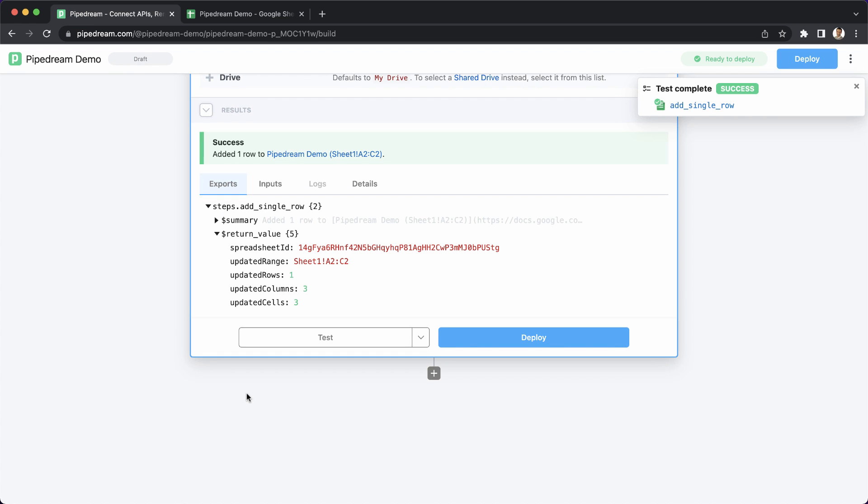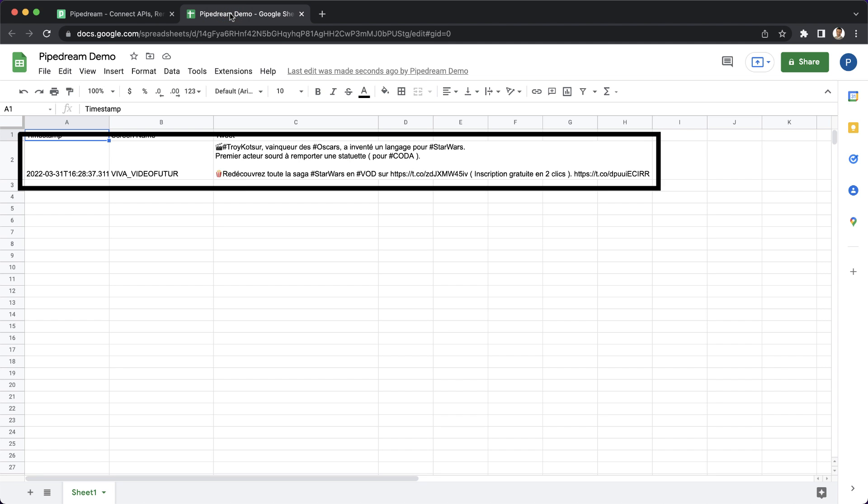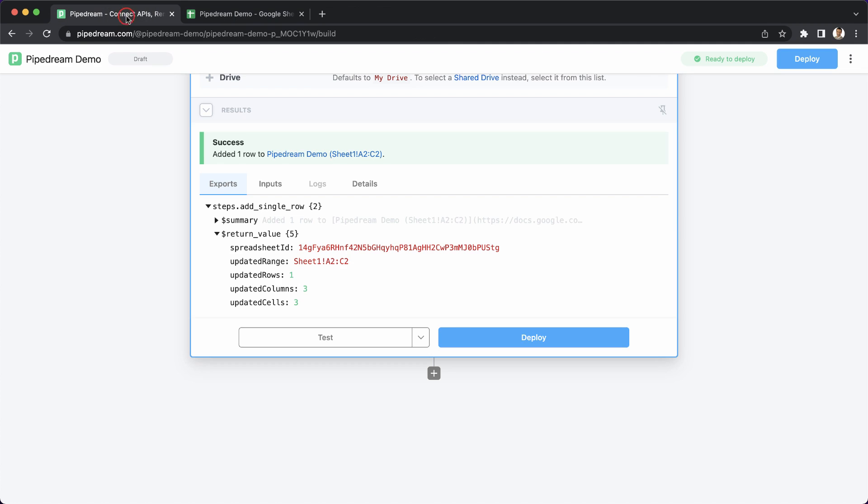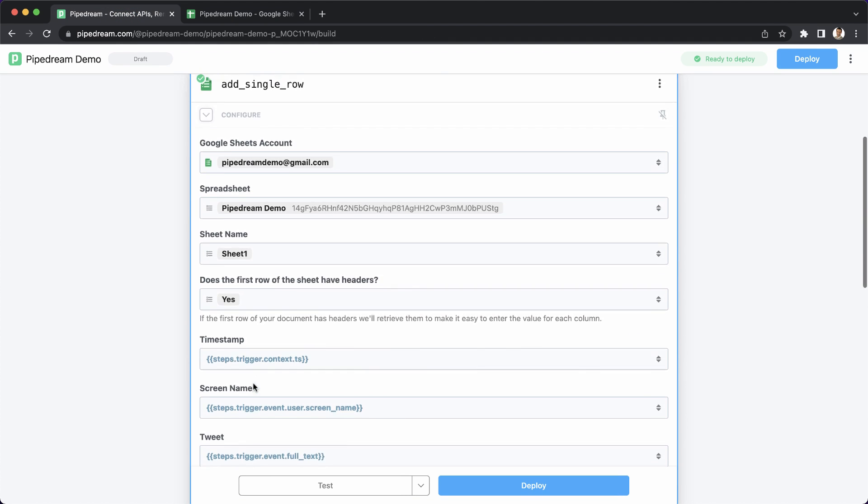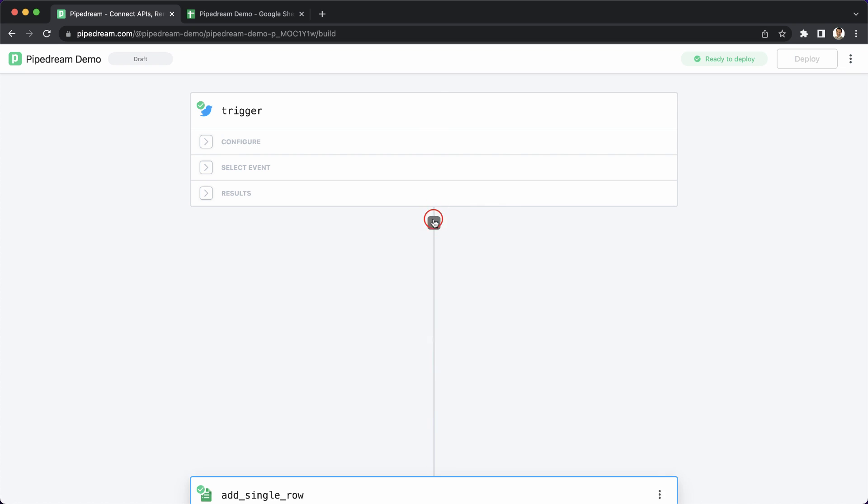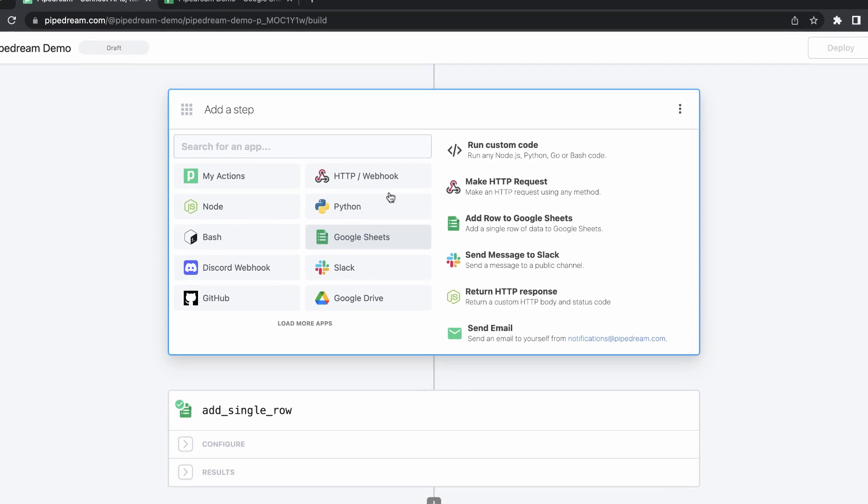Then, I can simply click test. It's clear that the test was successful, and I can validate that the data was inserted in Google Sheets. Next, let's add a step to translate the tweet.